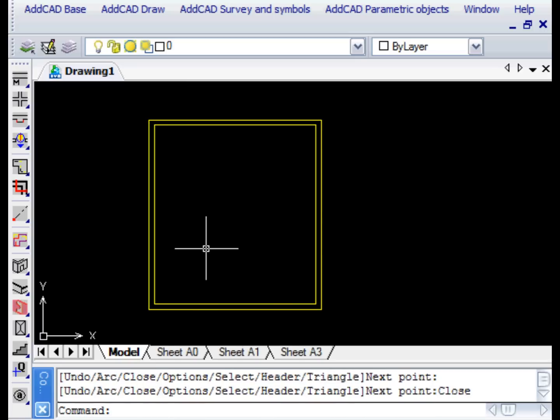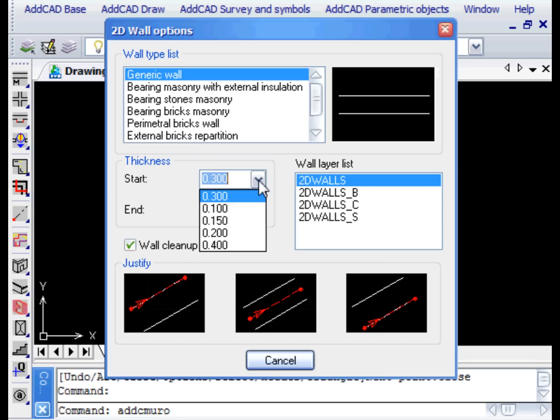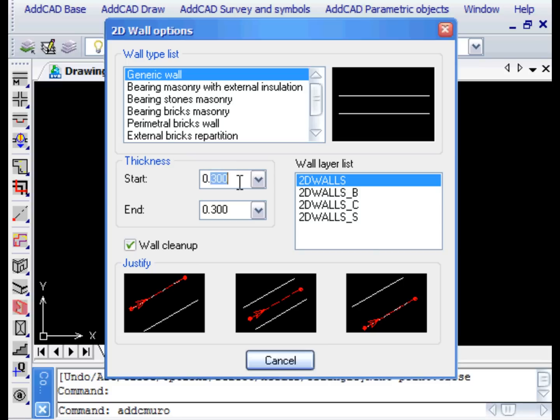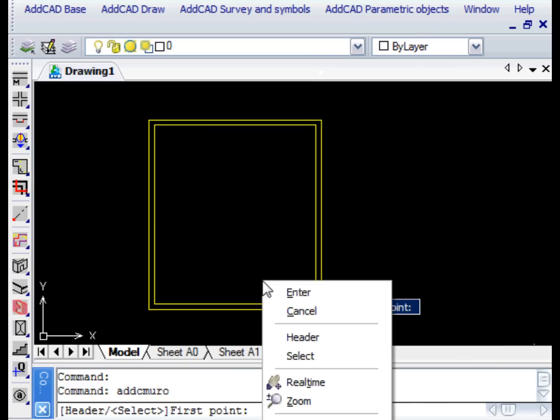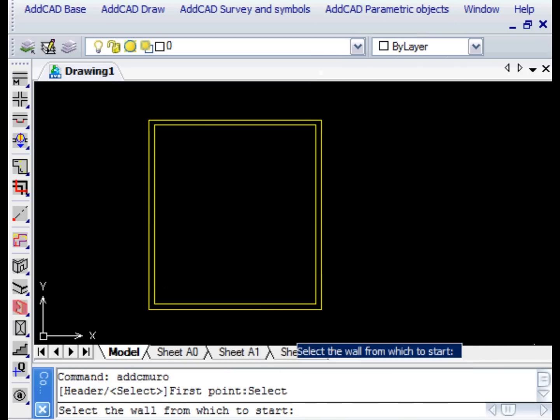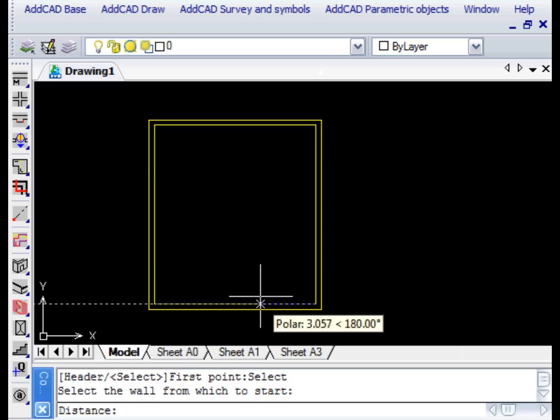With a right mouse click we can open a context menu with all the options of the Wall command. Let's now change the thickness to draw an inner wall. If the thickness is not in the list we can simply write the desired value. We choose the Right Justification because we want to draw a room with a clear width of 4 metres.